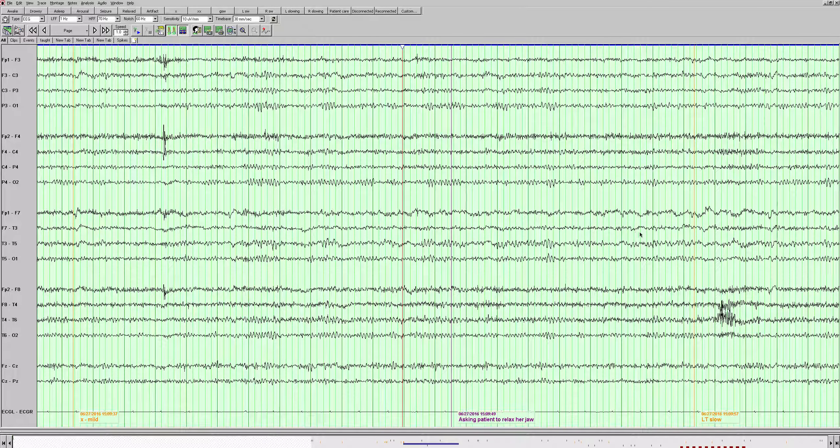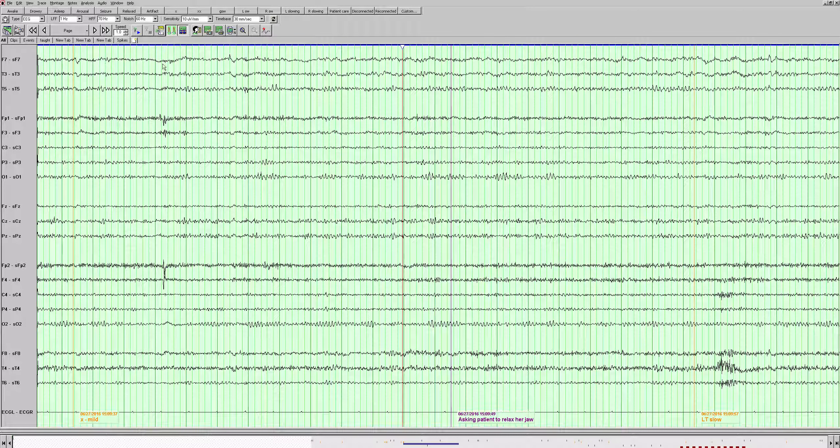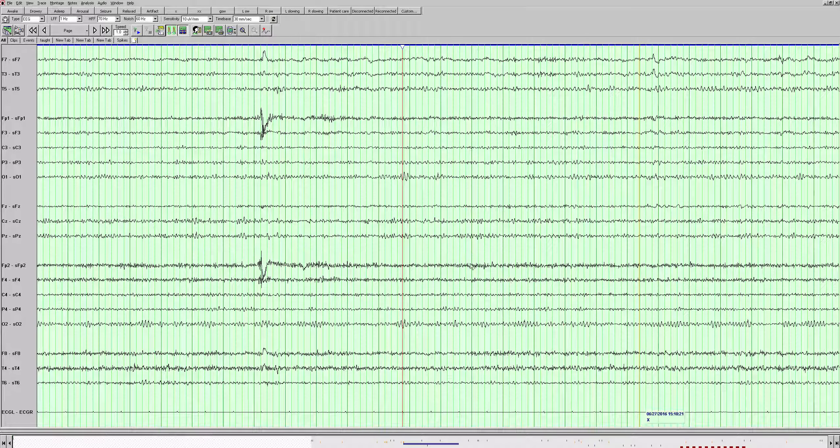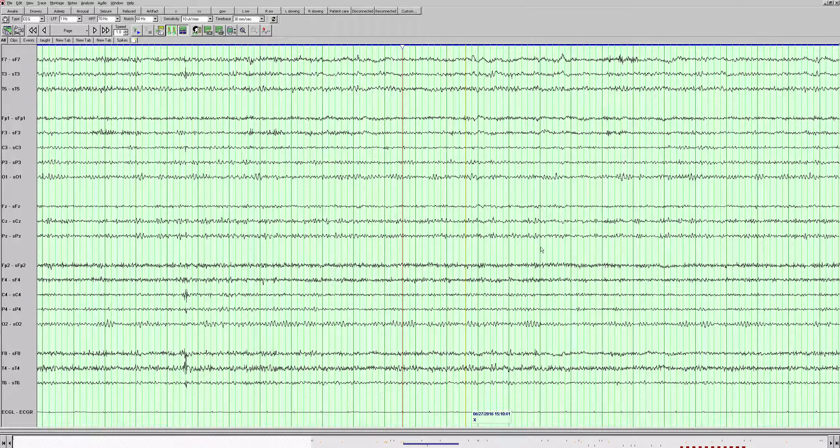If we change the montage, let's see how the slowing looks on this Laplacian montage. So here's the left temporal region up here. And we do see that delta activity that we don't see in the right temporal region. That does persist. We see continued slowing. These are eye blinks there. Let's change back to our double banana.